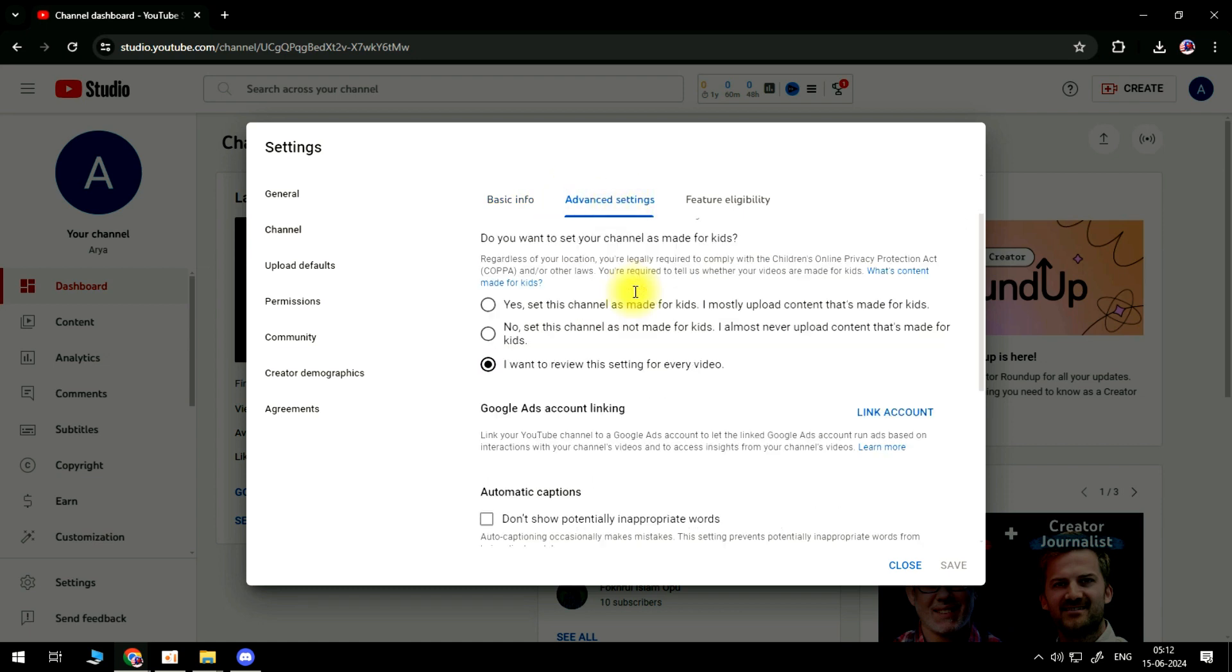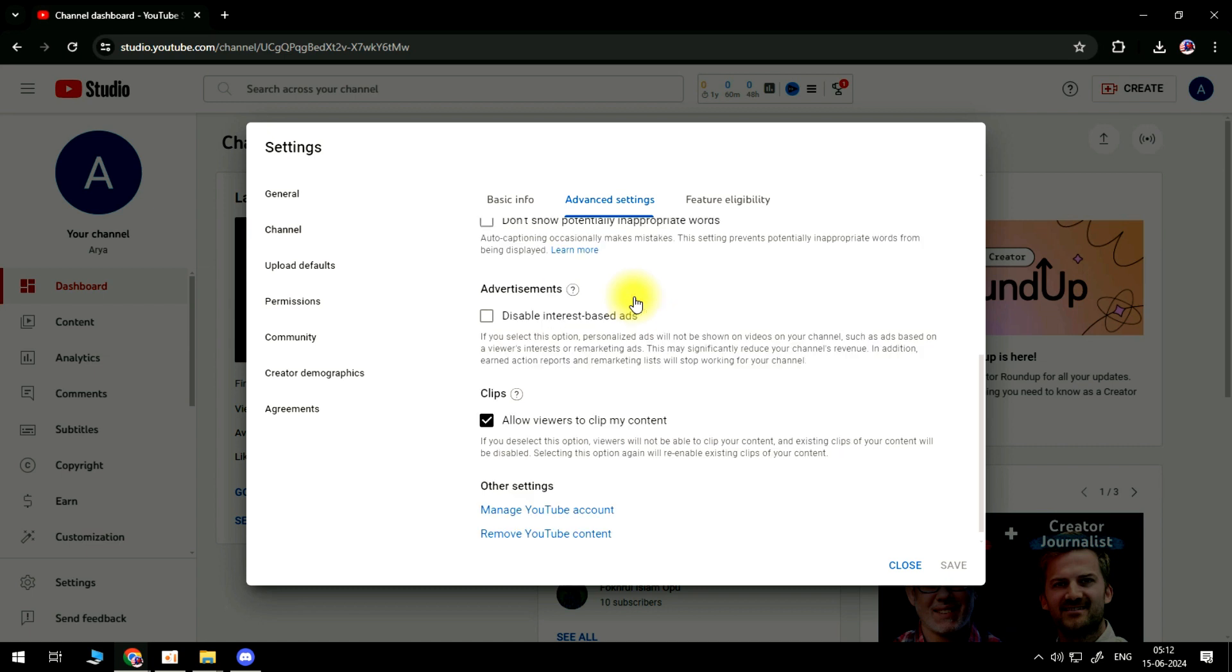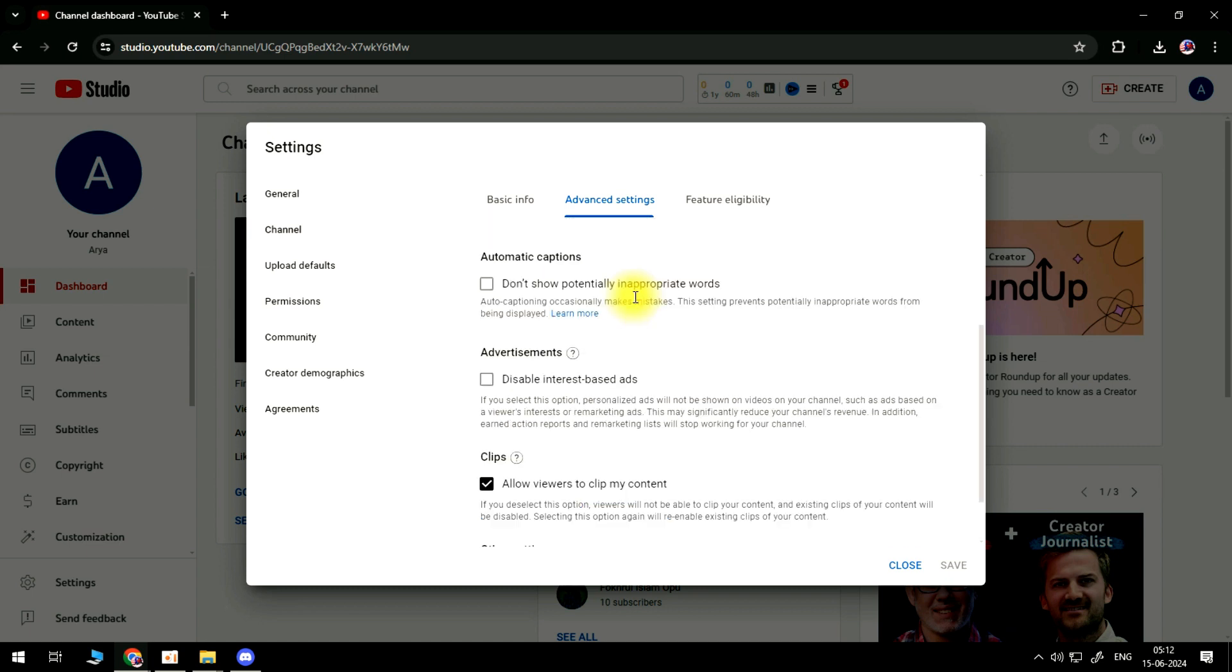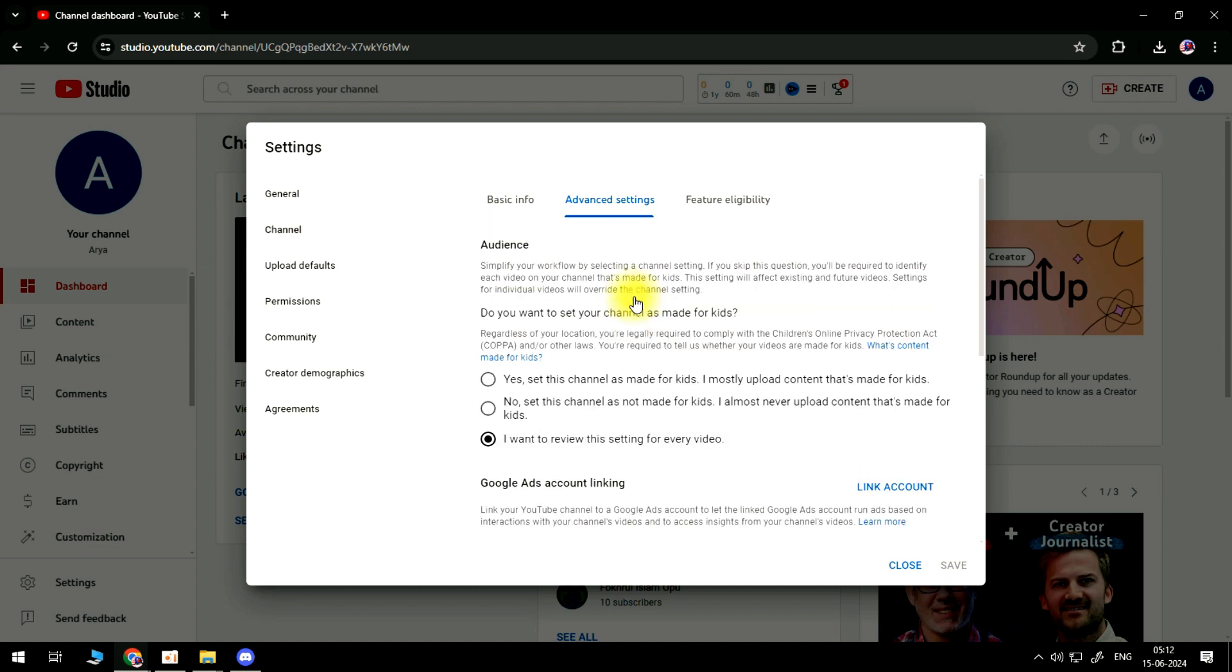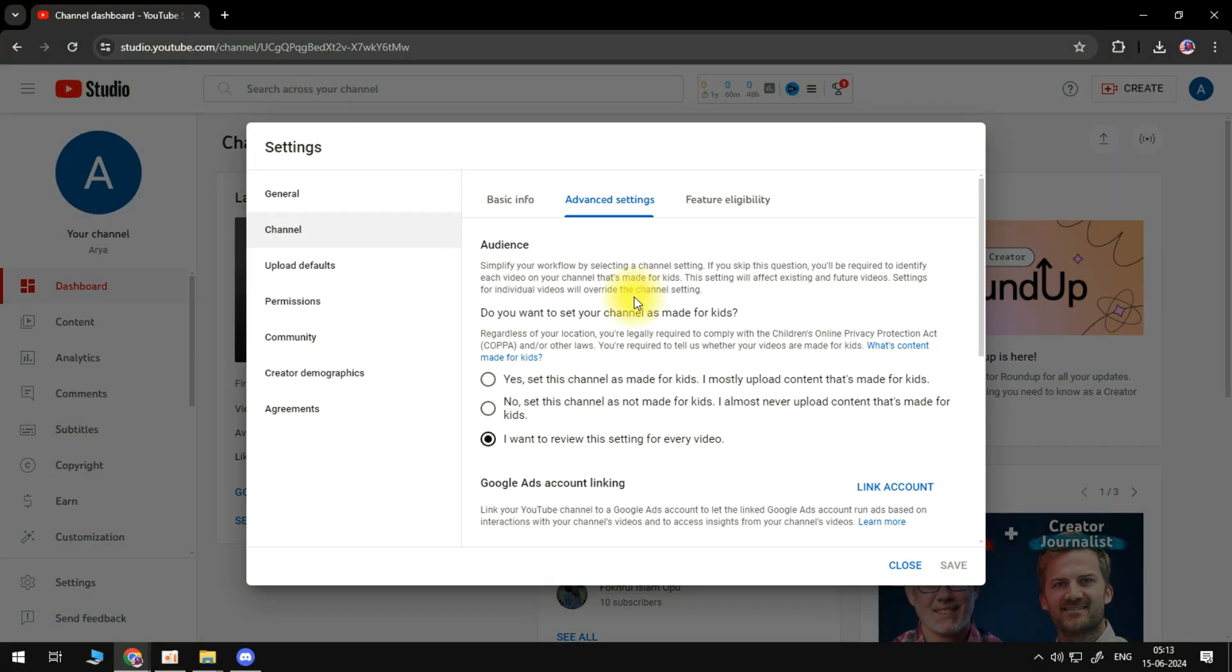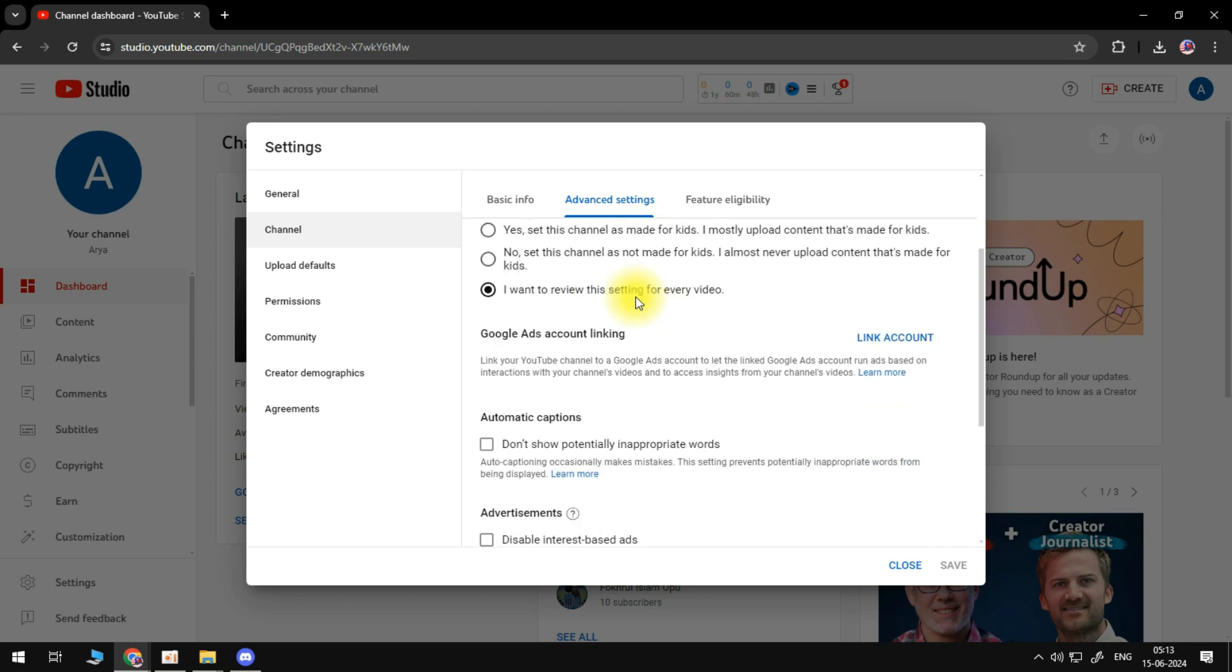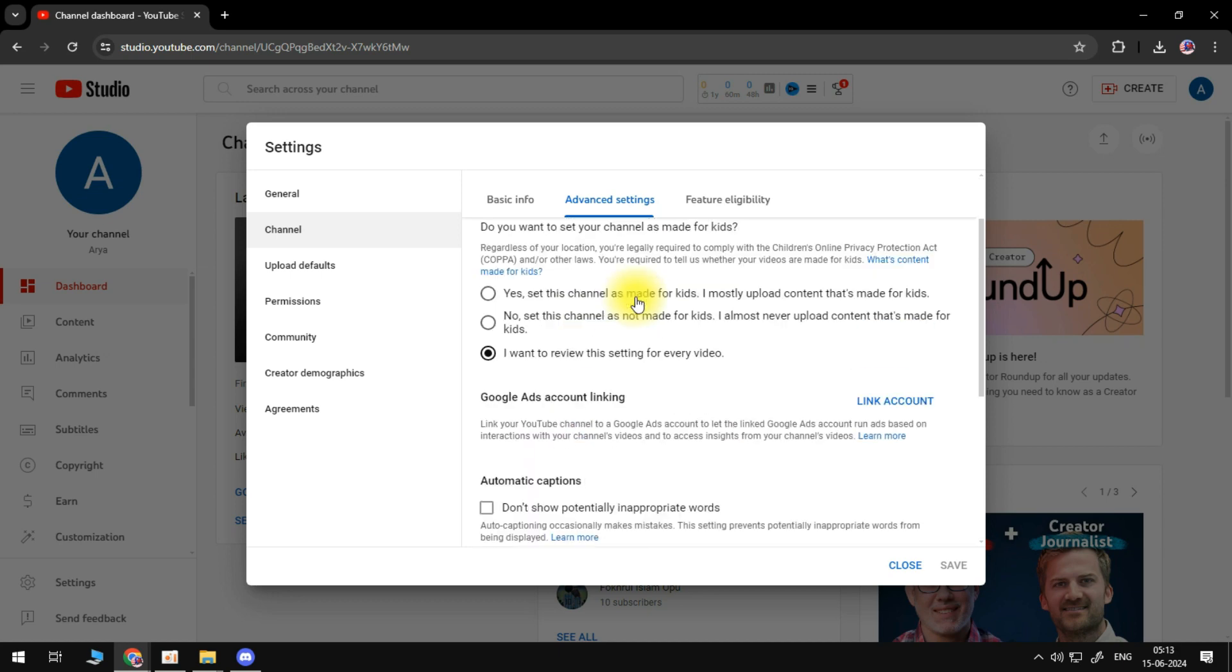Now in the past this is where you would come to find the option to hide subscribers. However in a quite recent update I believe YouTube's actually removed this option. It's not been removed for all channels - I believe some channels can still go ahead and hide subscribers from here, so you may still have this option available. However I believe for the majority of channels this option has now been removed in an update from YouTube.